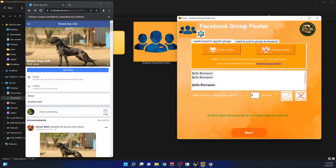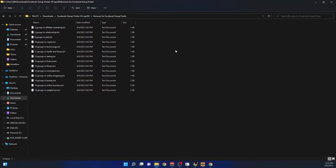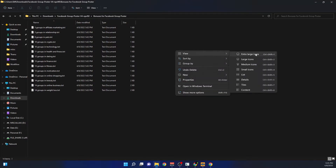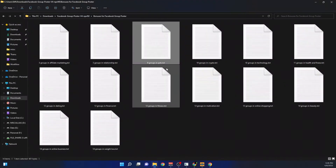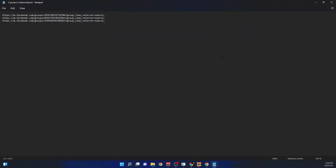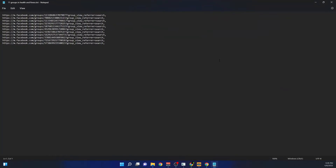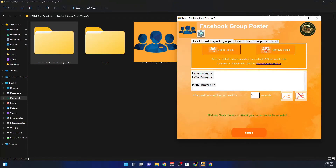Now I want to show you the second posting method. In this method you need a text file containing group links. If you download this program, you'll receive bonus group lists as files. These are my best groups, sorted by niche — for example, three groups in the relationship niche and eleven groups in the health and fitness niche. You'll receive that file by email when you download the program.